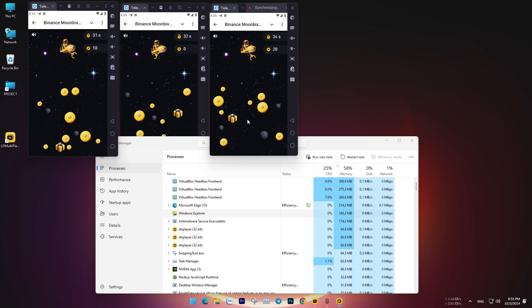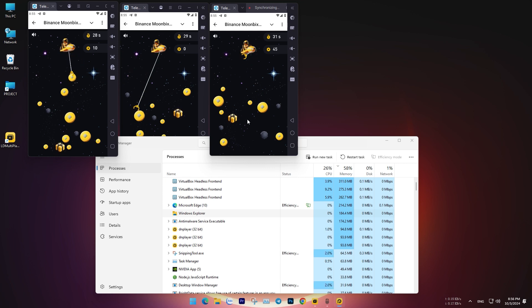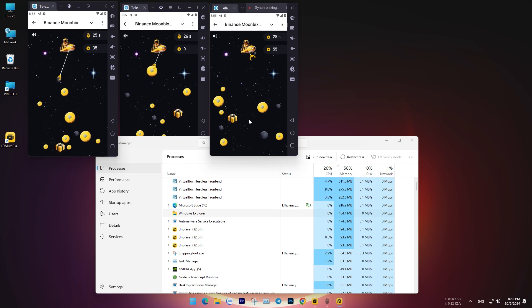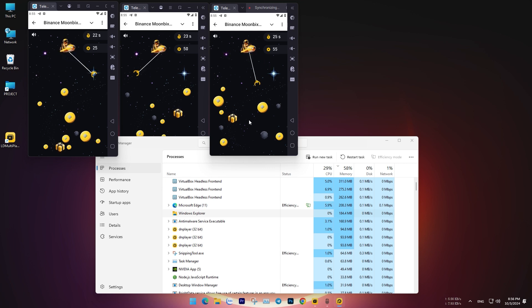In my opinion, if you cannot afford professional software like GPM, then LD Player is the best choice for gamers and those involved in crypto airdrops.